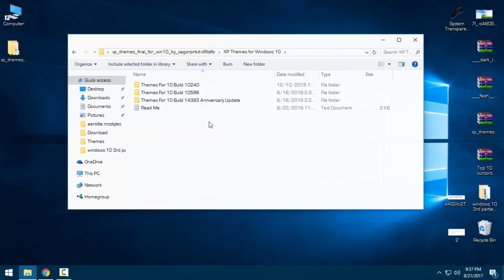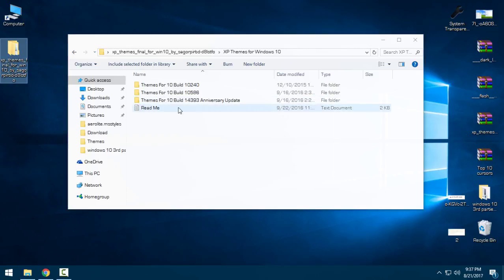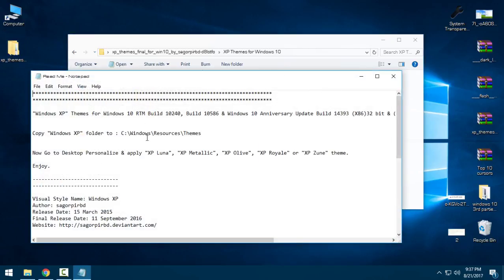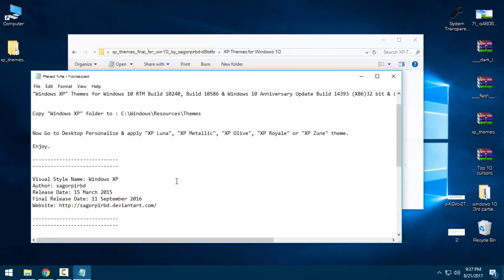So let's start. In the description below you will find download links for XP themes. There is a readme file if you want to read it.